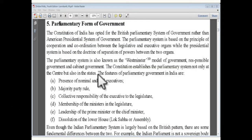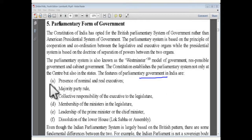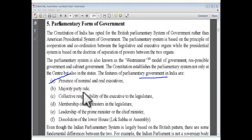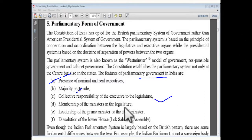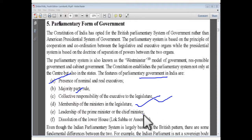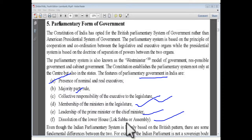We also discuss the parliamentary form of government and its features. The features include: presence of nominal and real executives, majority party rule, collective responsibility of the executive to the legislature, and membership of ministers in the legislature.